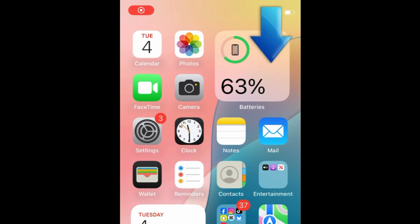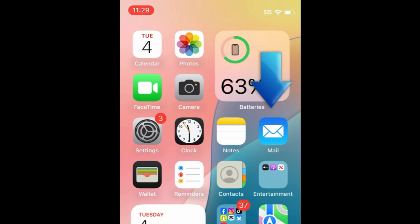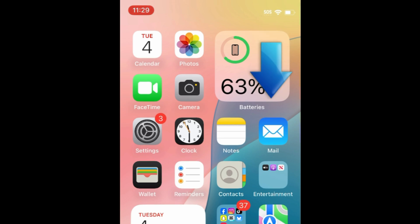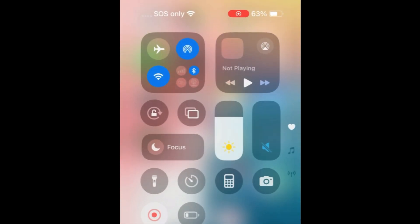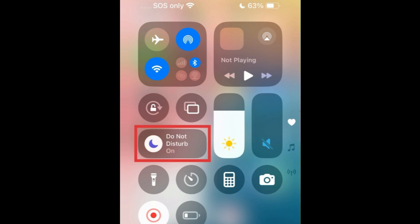To enable Do Not Disturb on iPhone, swipe down from the top right corner of your screen to open your Control Center. Then tap the Moon icon within the Focus button. Do Not Disturb will then turn on.